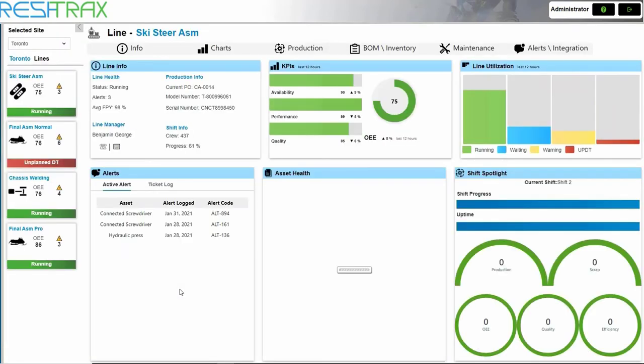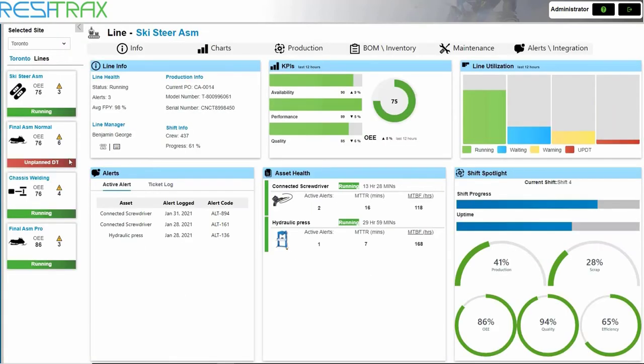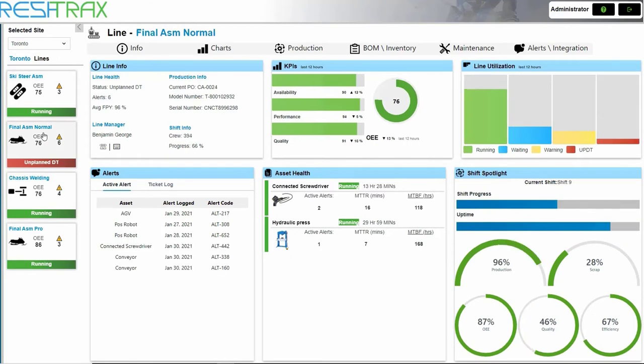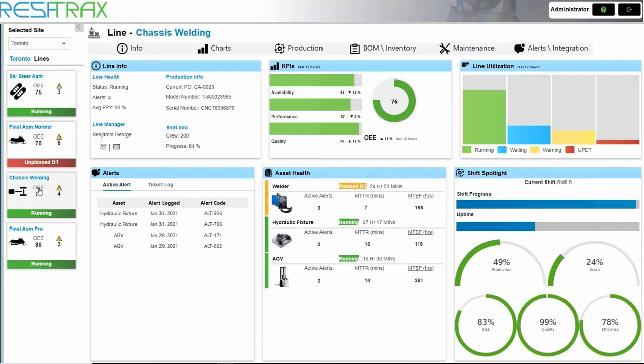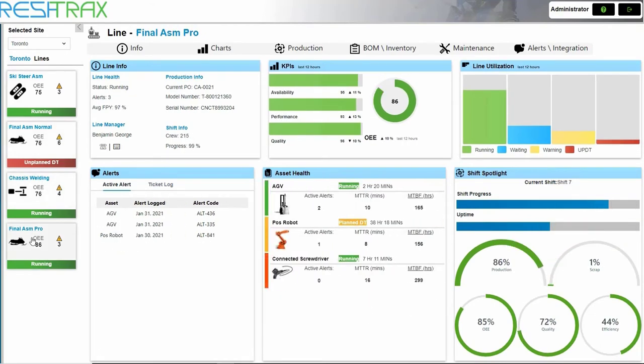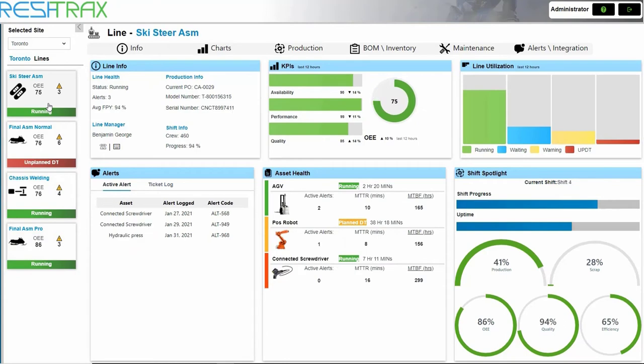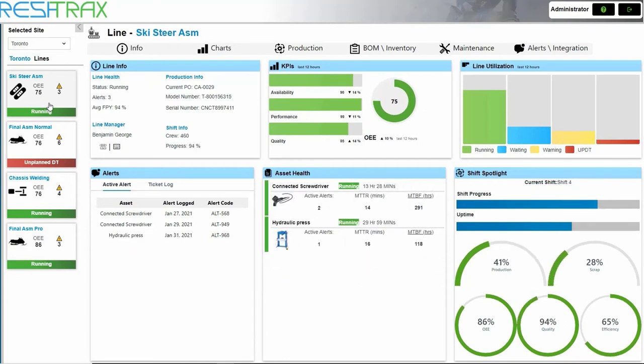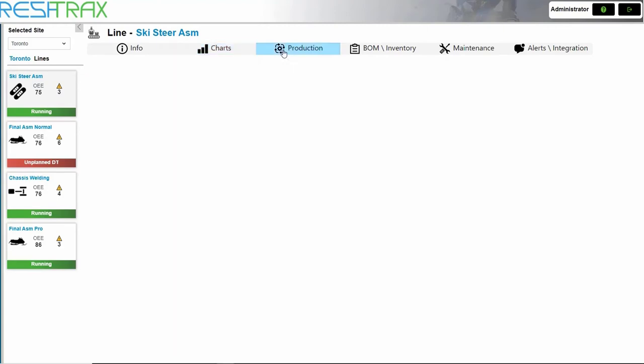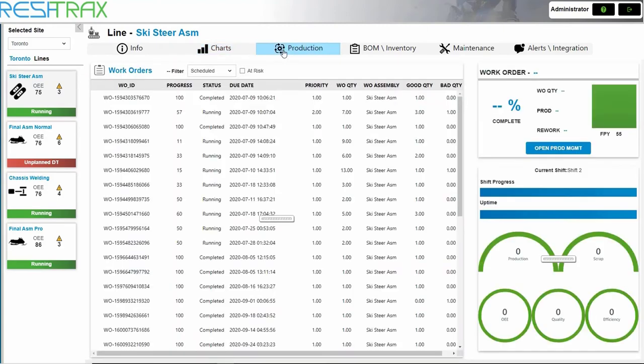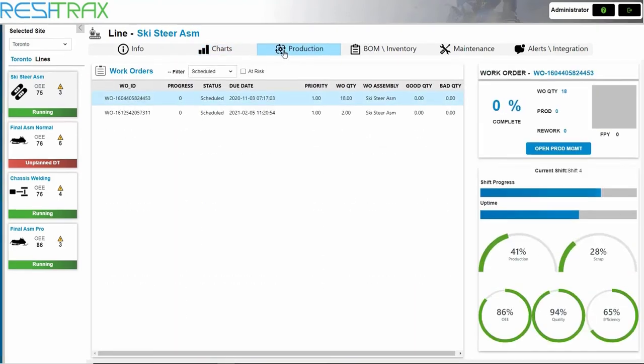we can select different lines at any time using the navigation on the left. In the Line Info dashboard, KPIs are filtered at the line level, including KPIs on the line, utilization statistics, active alerts, asset health, and details and statistics on the current shift.